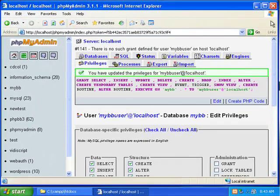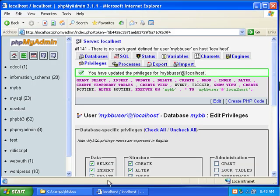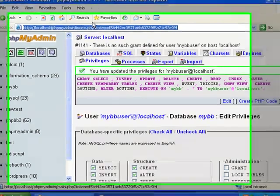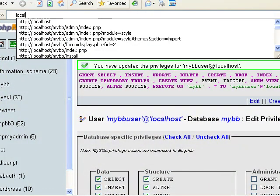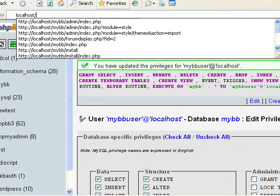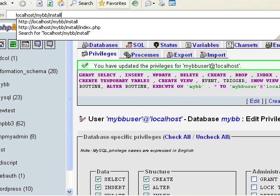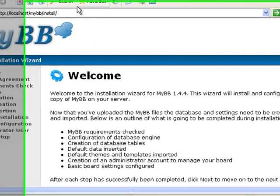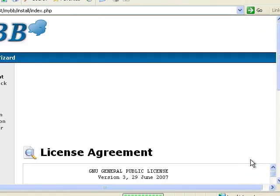And now we're done here. So next we need to go to localhost, forward slash myBB, forward slash install. And then press enter. And you'll be taken to this screen here. So we click next.